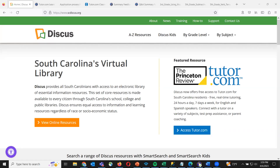Good afternoon, everybody. My name is Maxine. I work over at Tutor.com, and I'm really excited to present this webinar in partnership with SC Discus to talk about Tutor.com for parents — the different features that parents might be most interested in, how the platform works, and all that information.